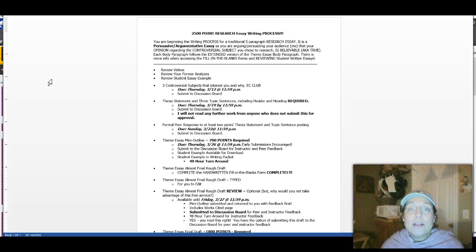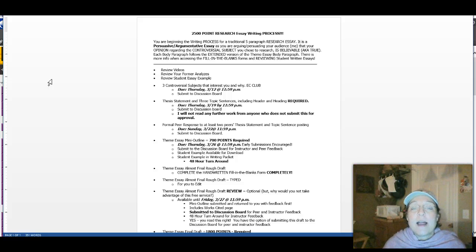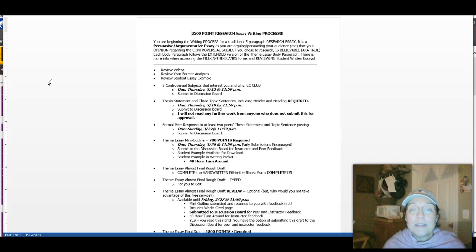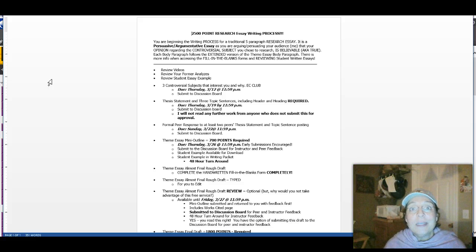Hi, this is Roxanne. Welcome to the Research Essay Week. Actually, it's three weeks. We have three weeks to do this assignment. As a matter of fact, you have three weeks and three days to do this assignment.